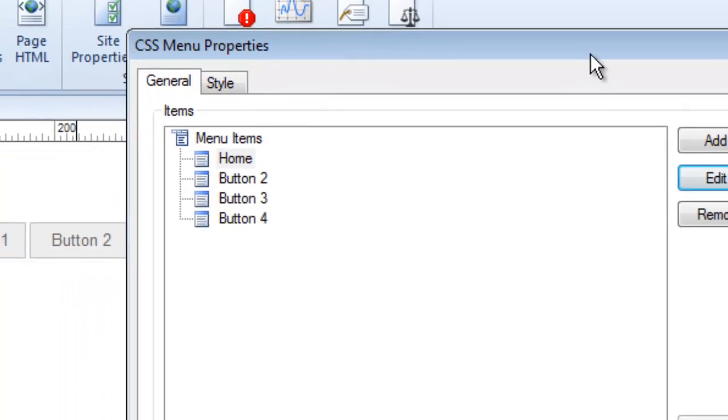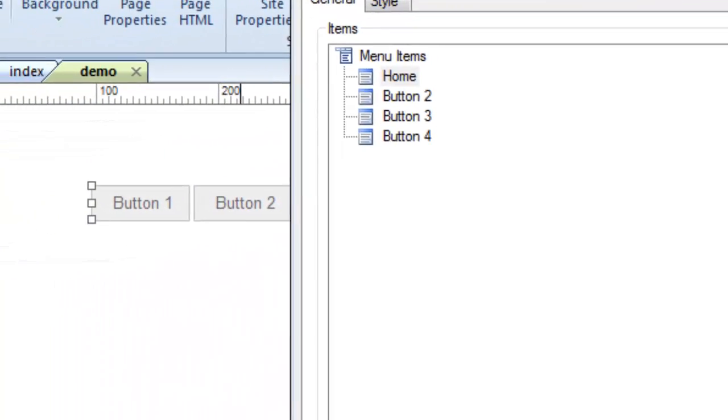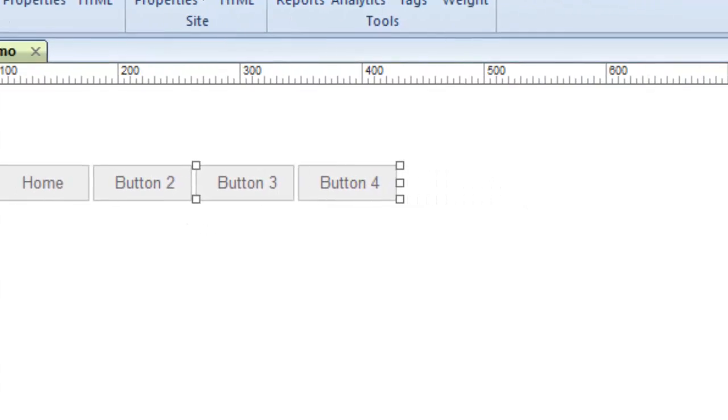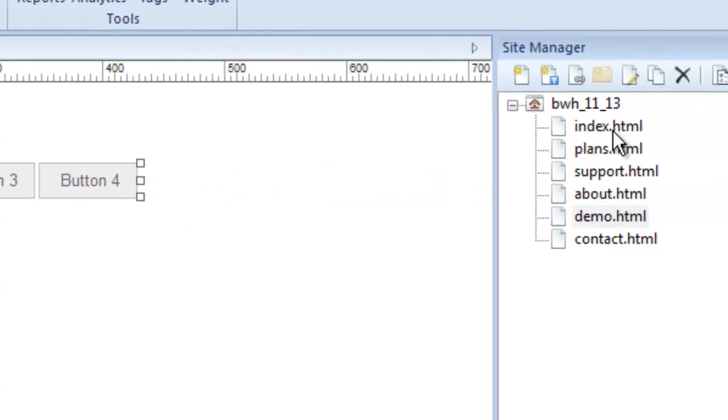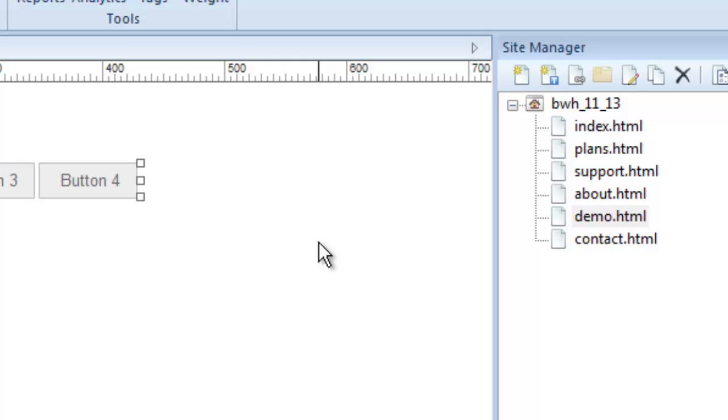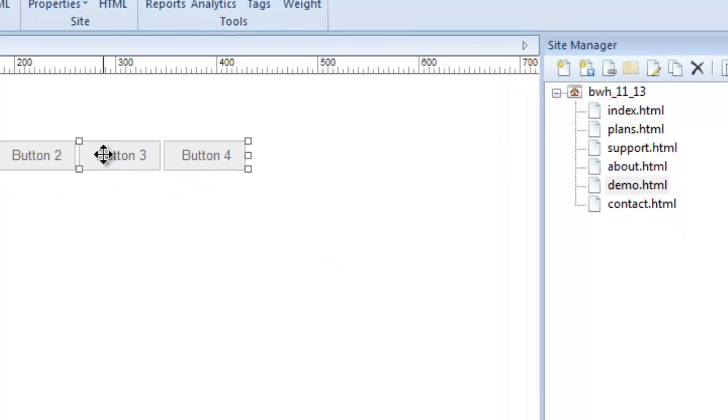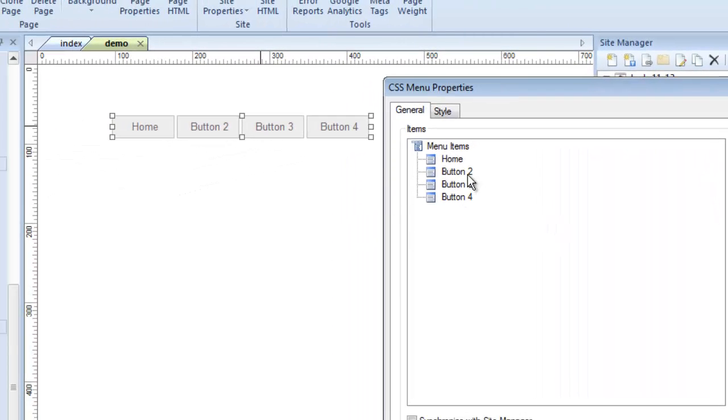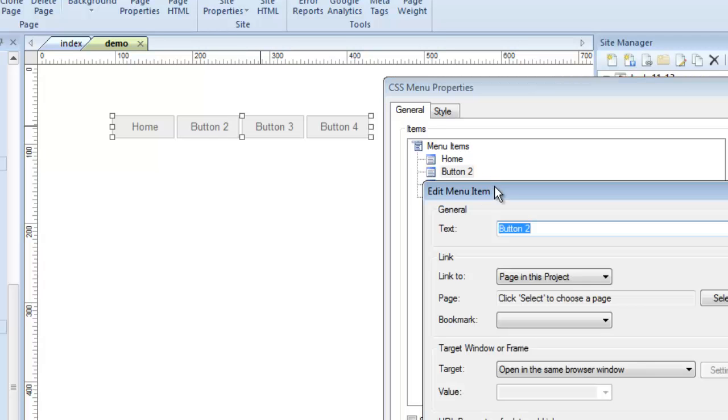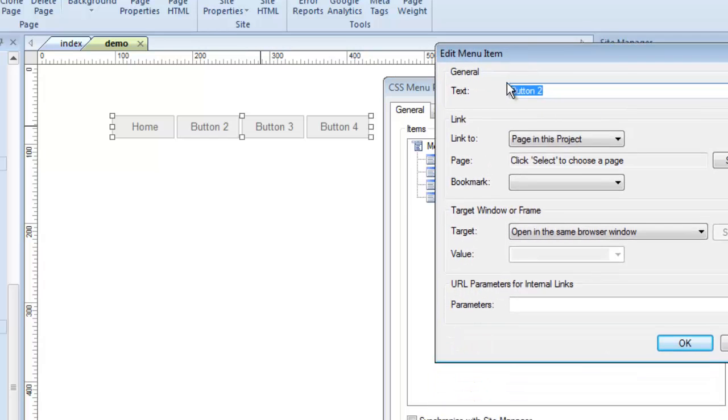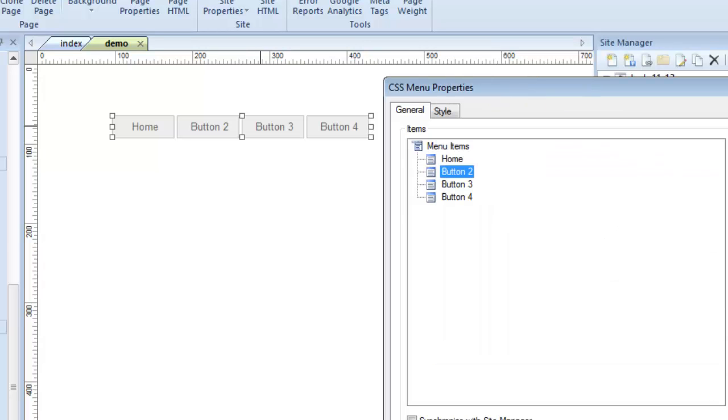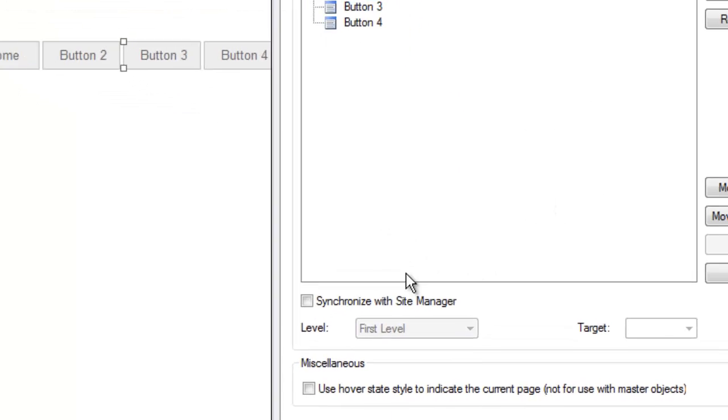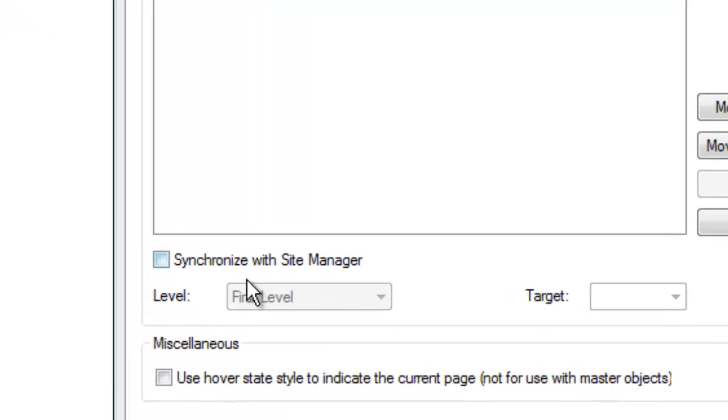Now what we have is a menu item. Let me click okay so we can look at it on the canvas. Now we have a menu item that says home but links to a file called index. Now I'm going to show you a little trick. Instead of going through all of these buttons, let's say I had 10 or 12 pages I wanted to do this. Instead of having to go through all this and make all these links myself, there is a quick little trick and it's called synchronize with the site manager.